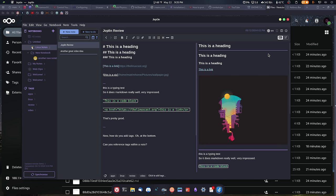There is a whole bunch of collaboration stuff that they have, so you can share notebooks, share notes, and stuff like that. But I didn't get into any of that, so I don't know how well that works. If that's something that interests you, you'll have to kind of look at that on your own, but it is something that is there if you need it.